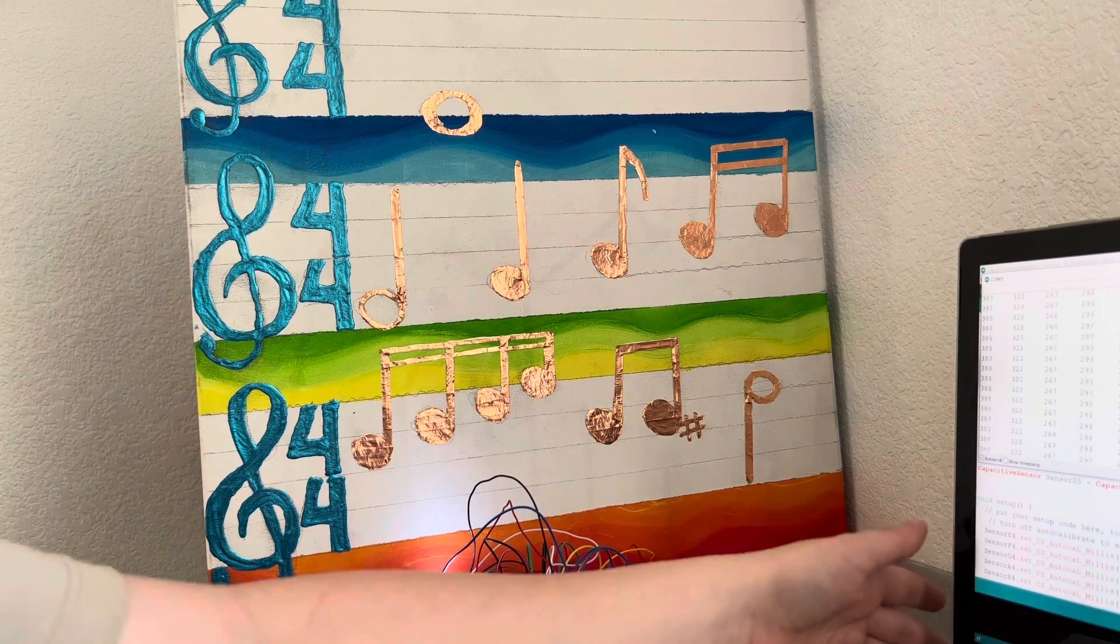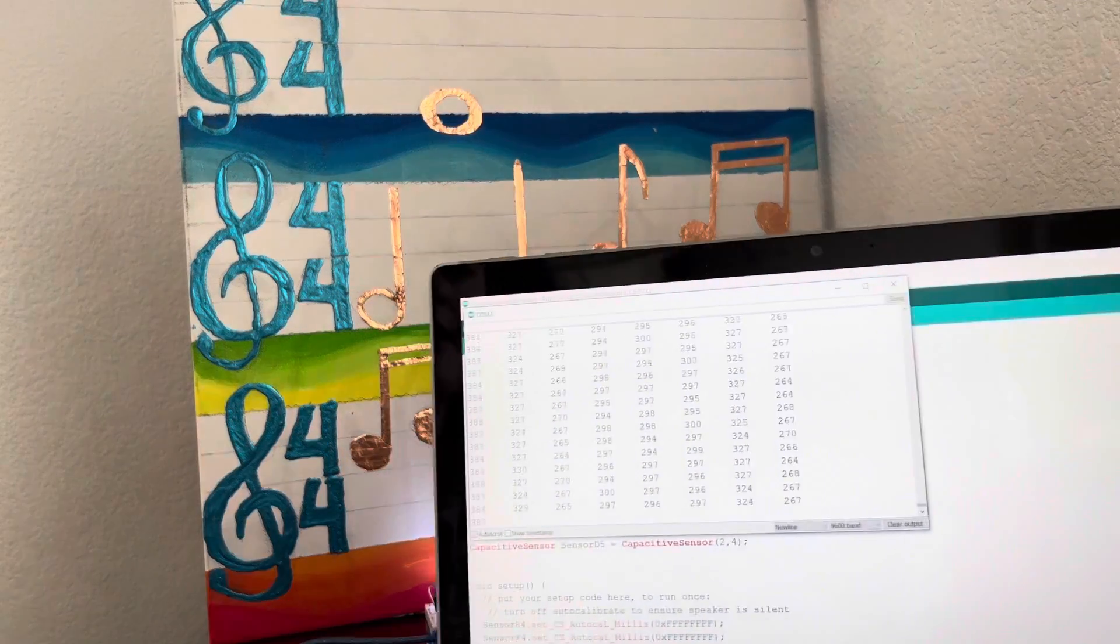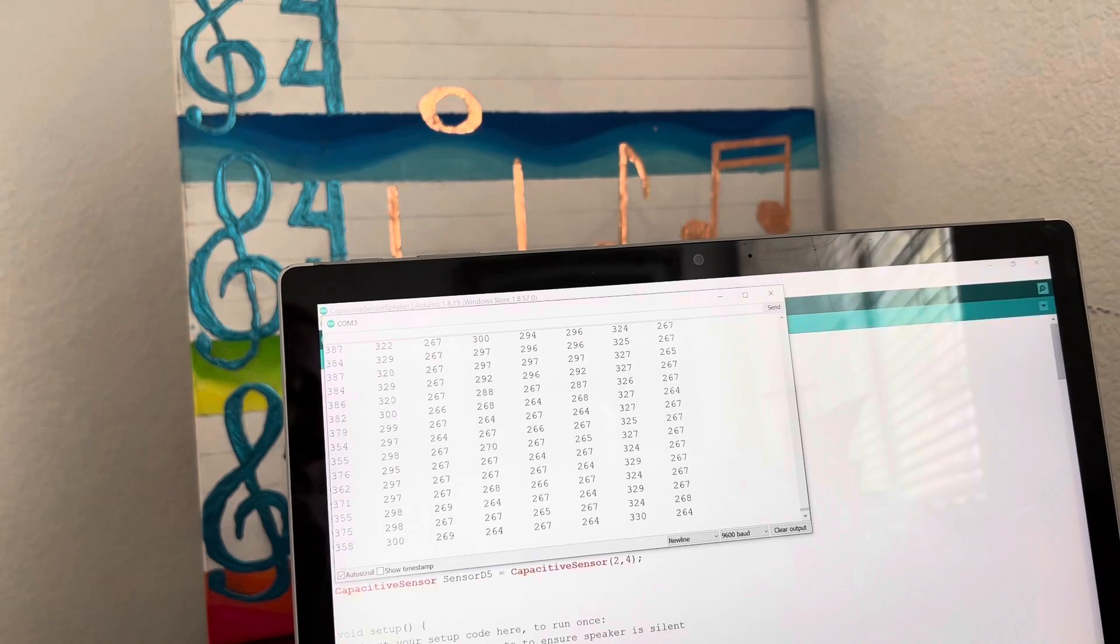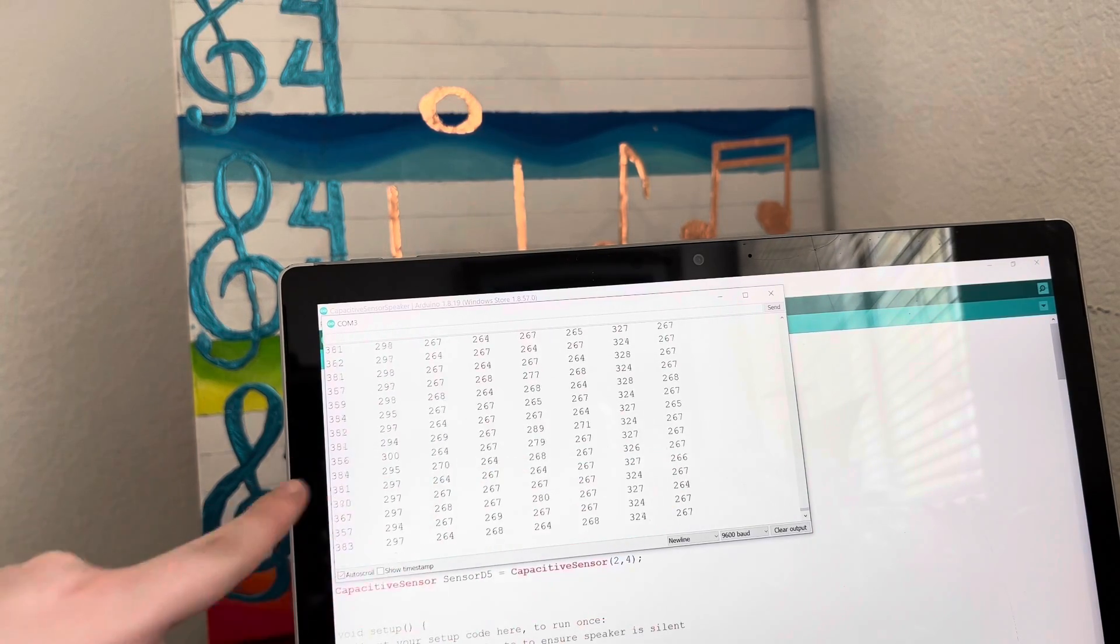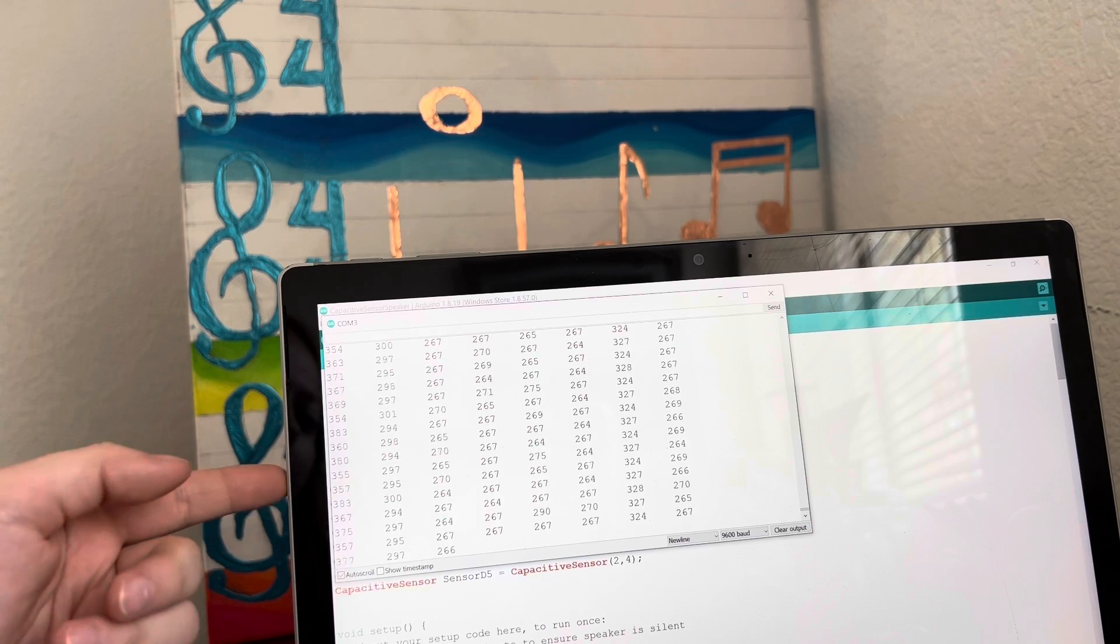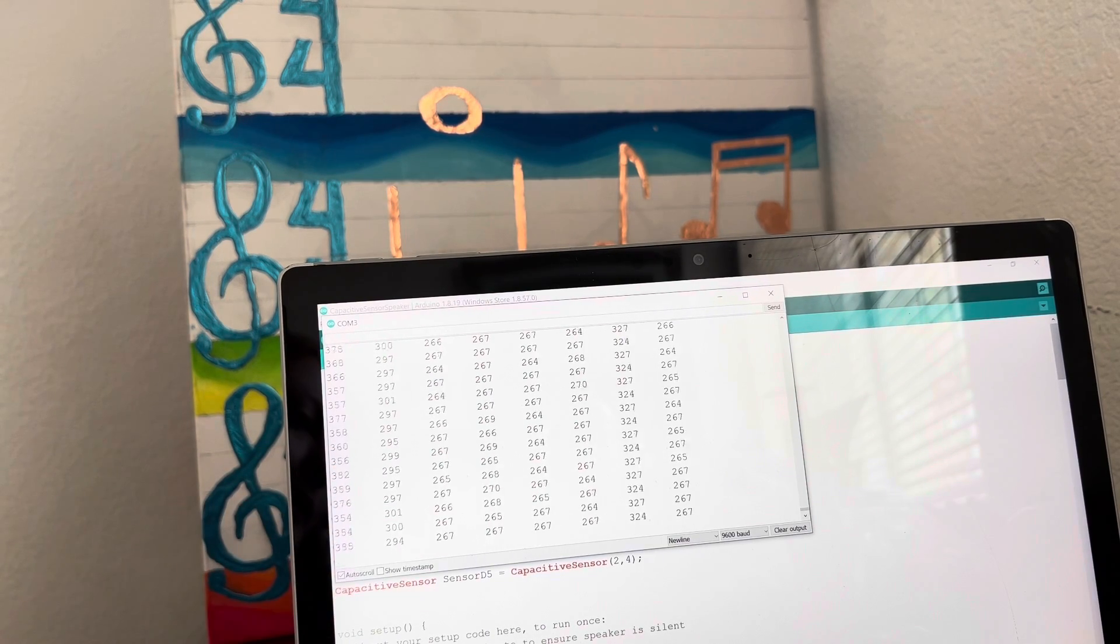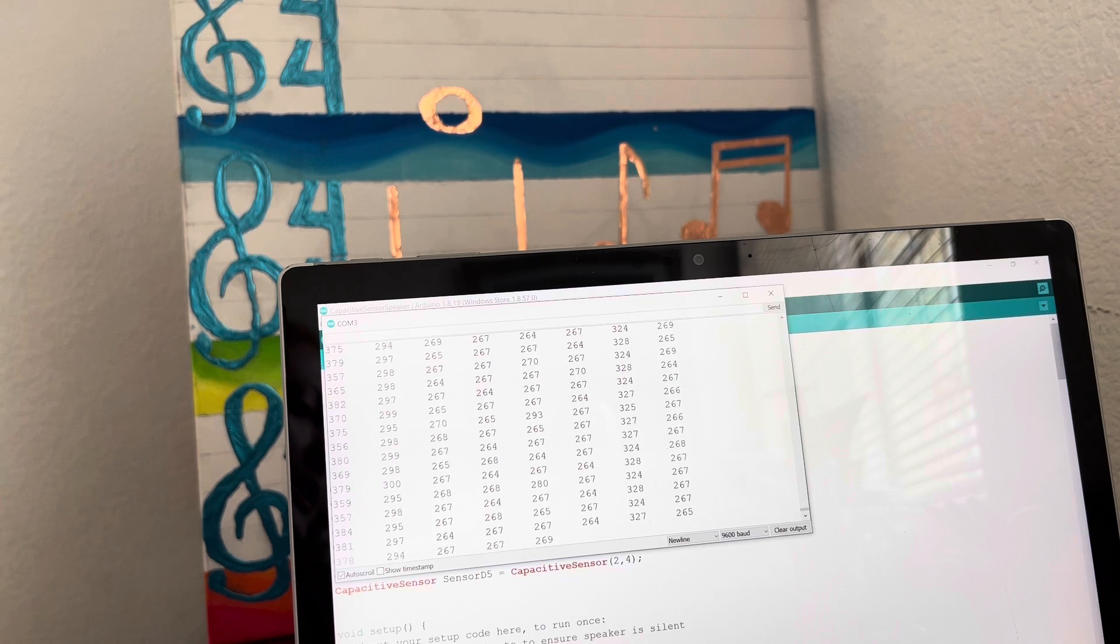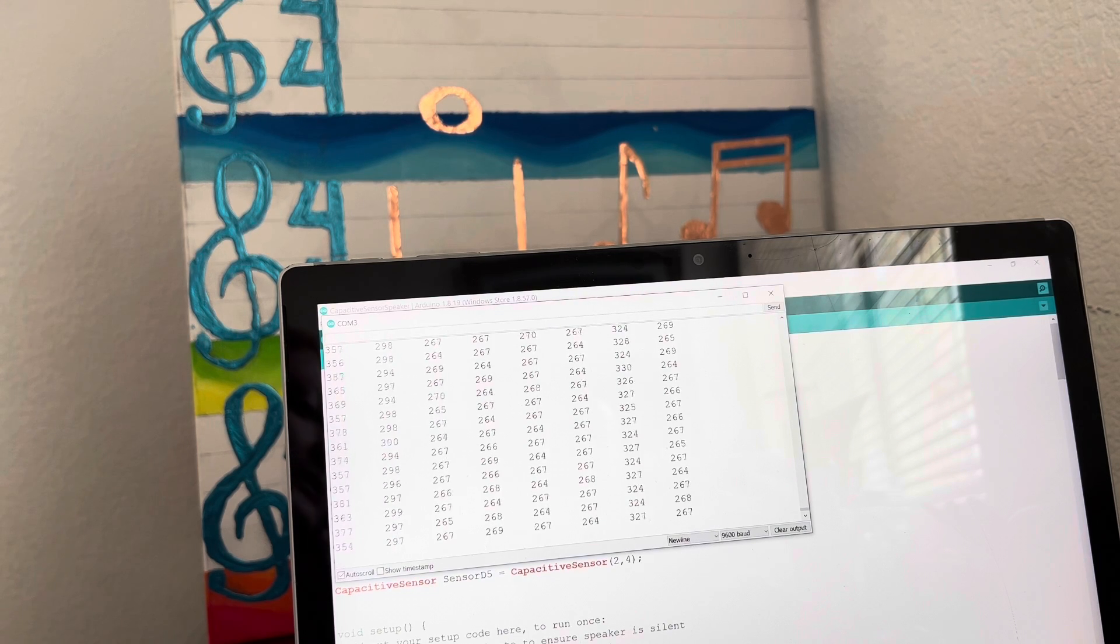Pretty much I'm using capacitive sensors for each of these notes, which is wired in the back. These are the readings of all the sensors, and all of them stay roughly below 400. But when I touch them they increase, and that's how I'm able to know when to play the note when someone is touching it.